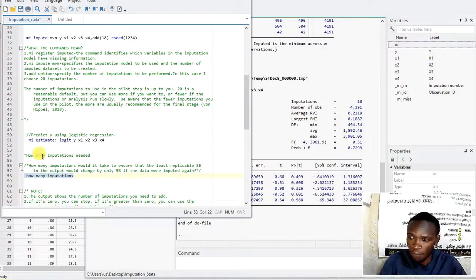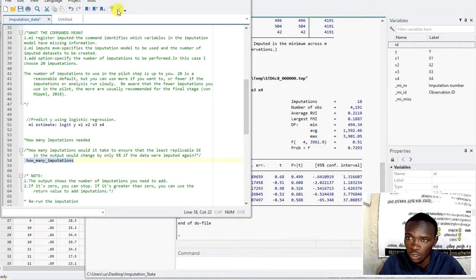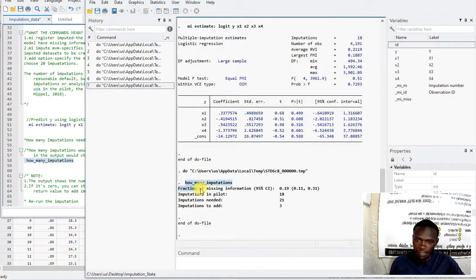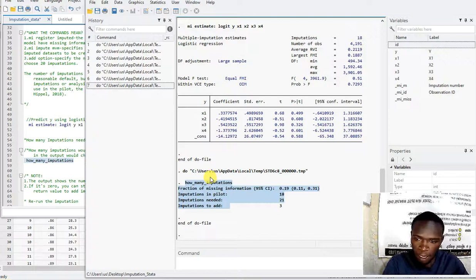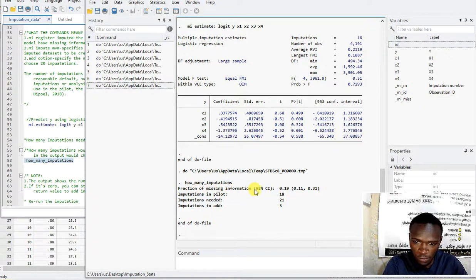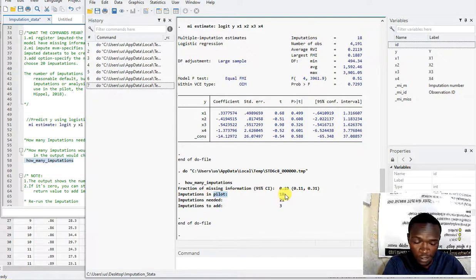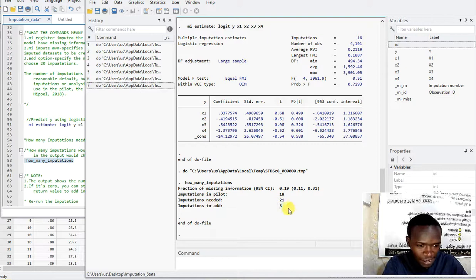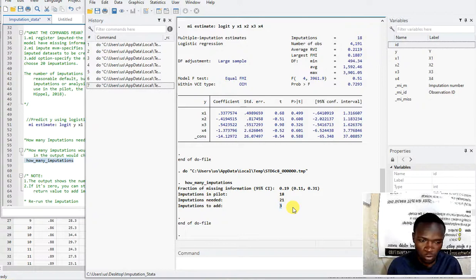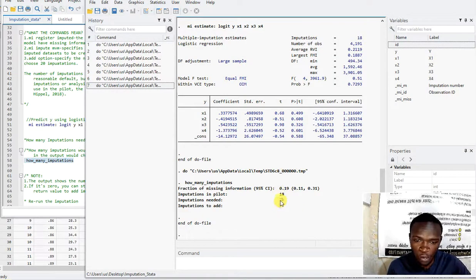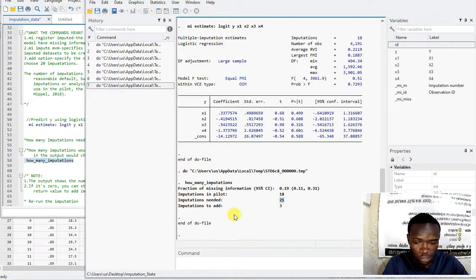After executing the 'how many imputations' command, we get output showing the fraction of missing value information — 95%. You can see: imputations in pilot = 18, imputations needed = 21, and imputations to add = 3. So to have an appropriate standard error for our beta estimates at 95%, we need to run the imputation method using 21 imputations — this is the actual appropriate number of imputations for our study.